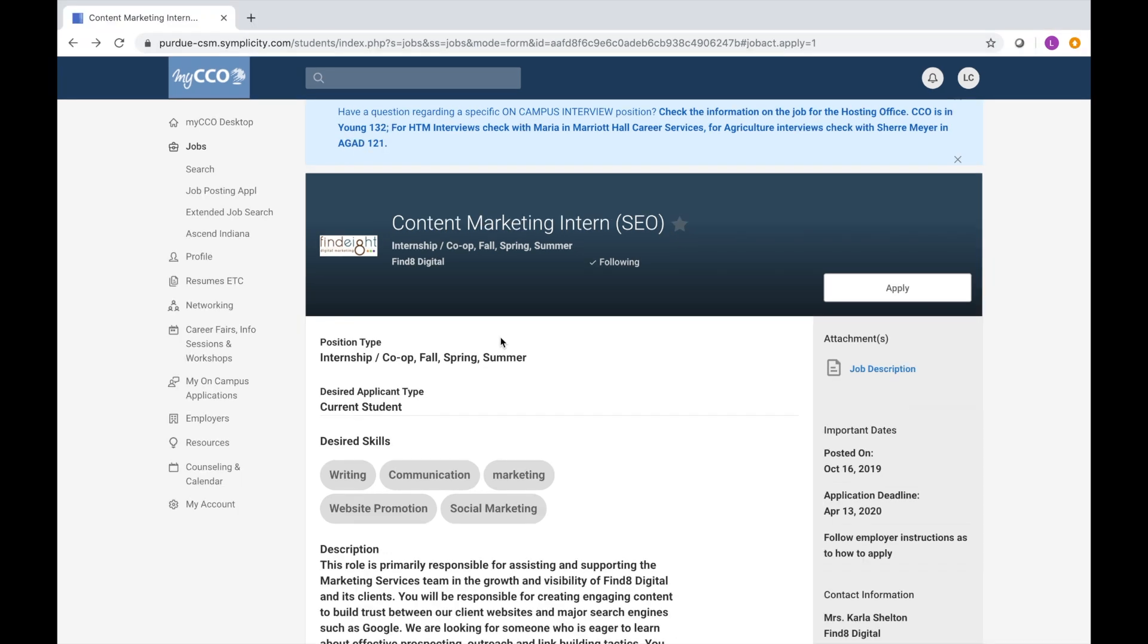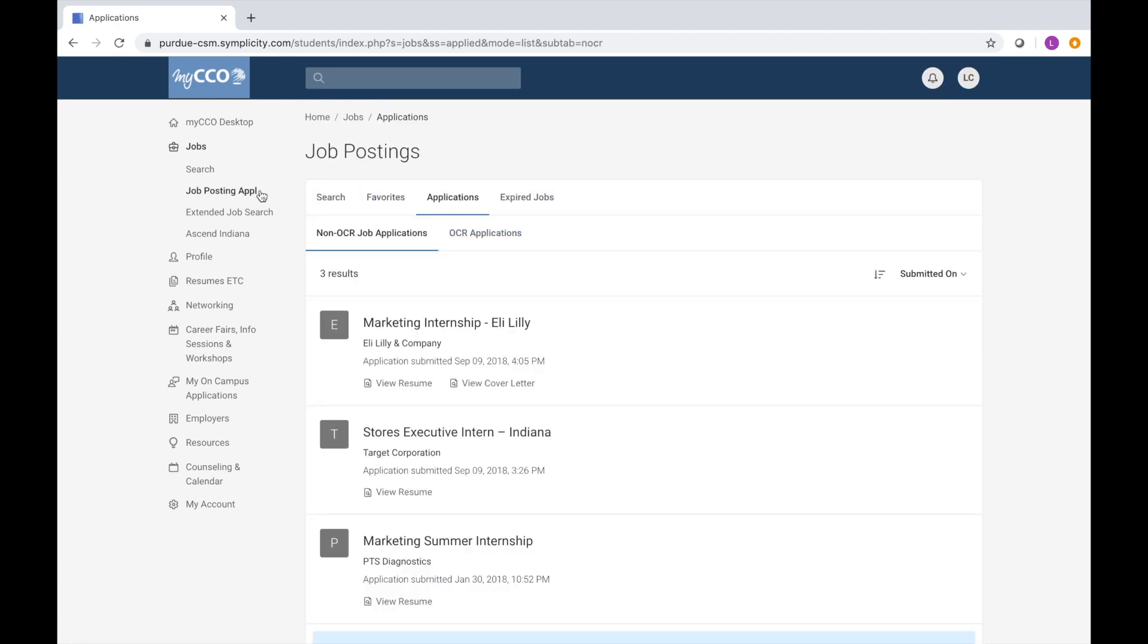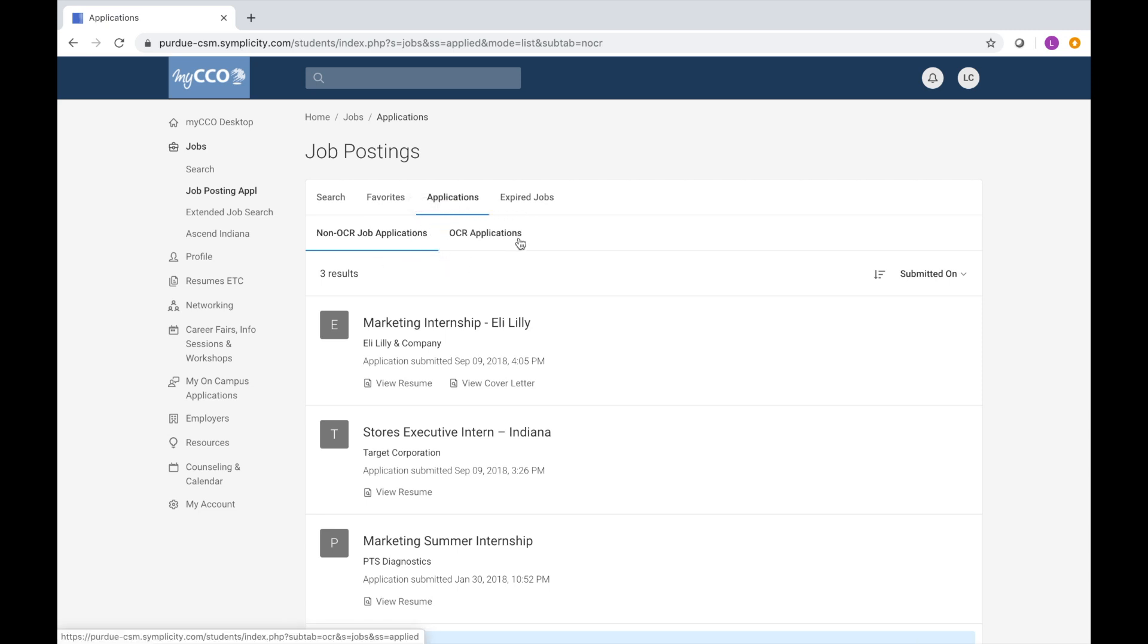To keep track of all the jobs you've applied to through MyCCO, visit the job posting applications tab under jobs. This will show your non-on-campus recruiting job applications, as well as your on-campus recruiting job applications, which means that recruiters come on campus to recruit for those positions. The status of your application can be viewed under the company name.